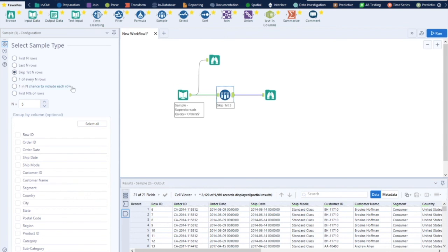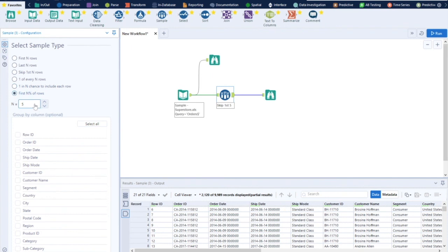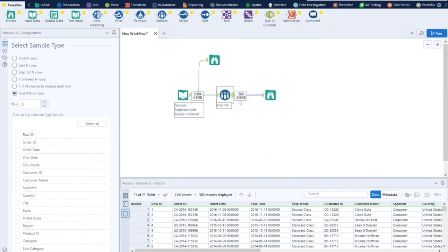There is one more tool that can do the same skip operation — let me know in the comments if you know which tool that is. With One of every N rows, out of every N rows you get one row. With One-in-N chance to include each row, out of 100 records with N=2, you might get around 50 records, but the result can vary between 50 and 70. For First N percent rows, setting 5 percent on 9,994 records gives approximately 500 records.